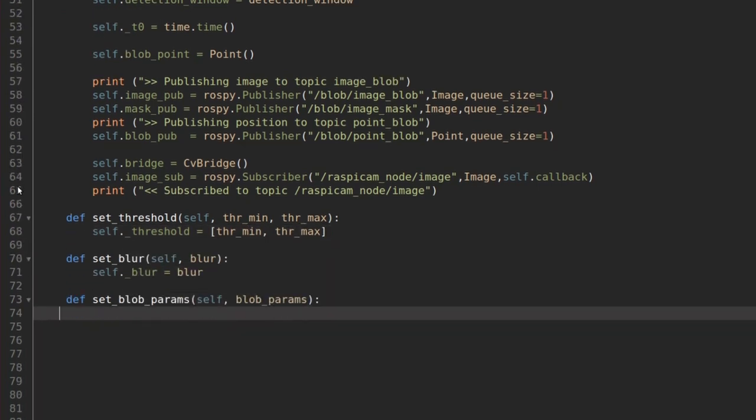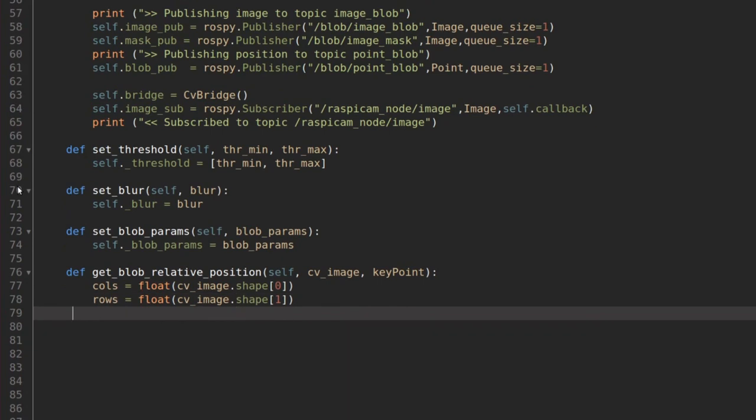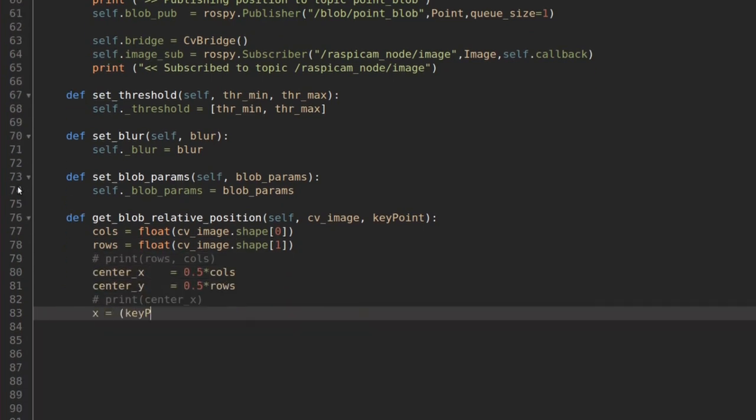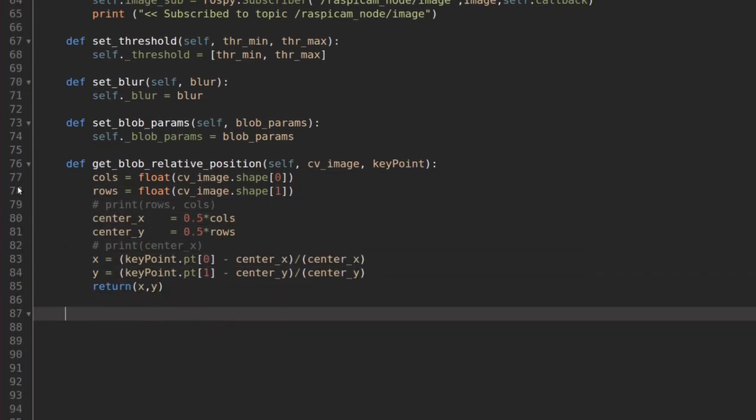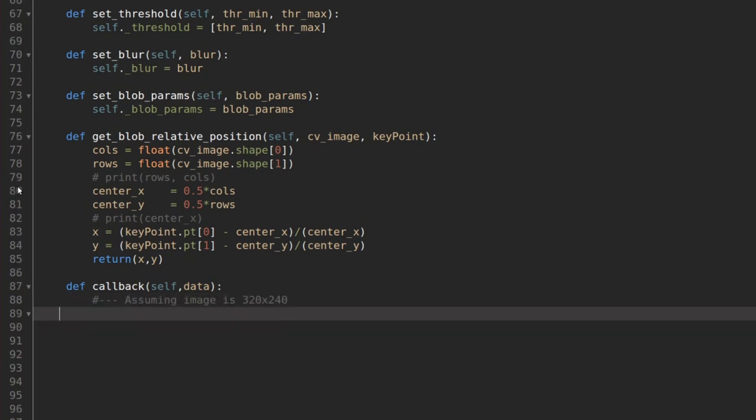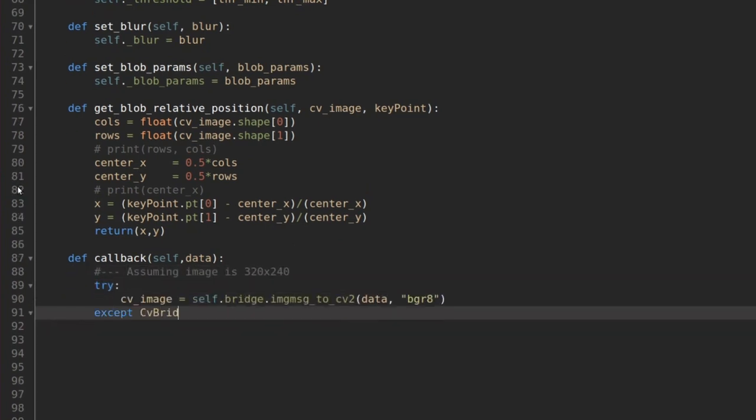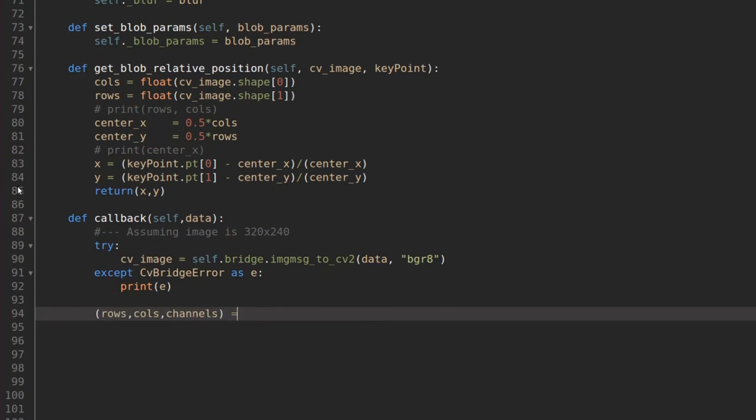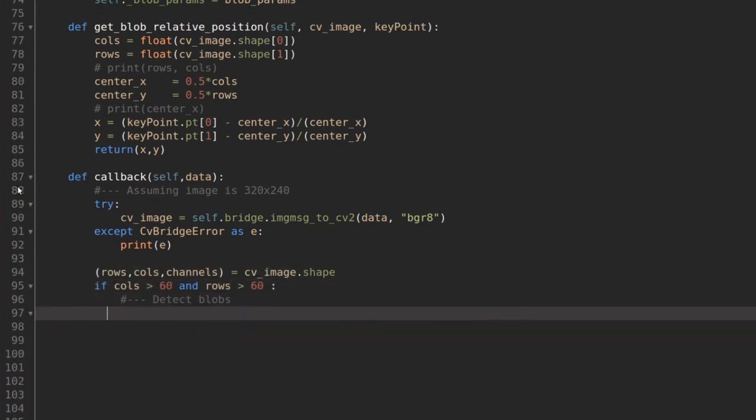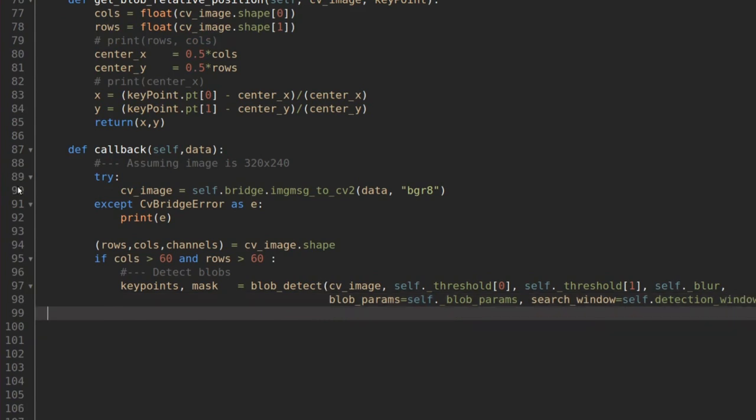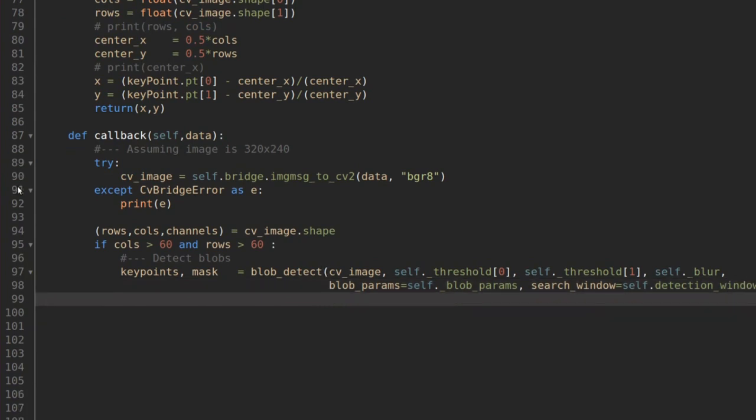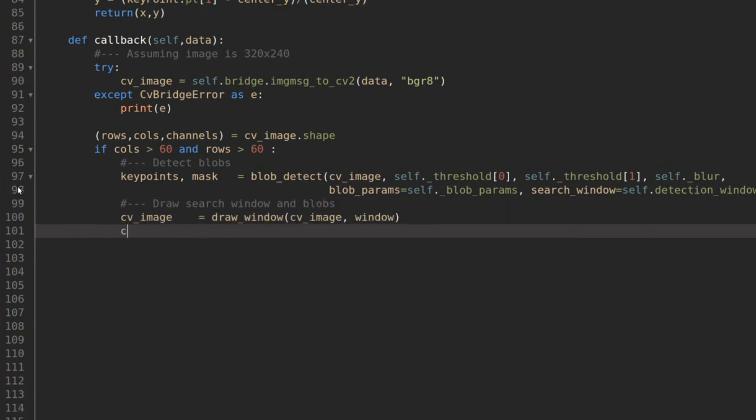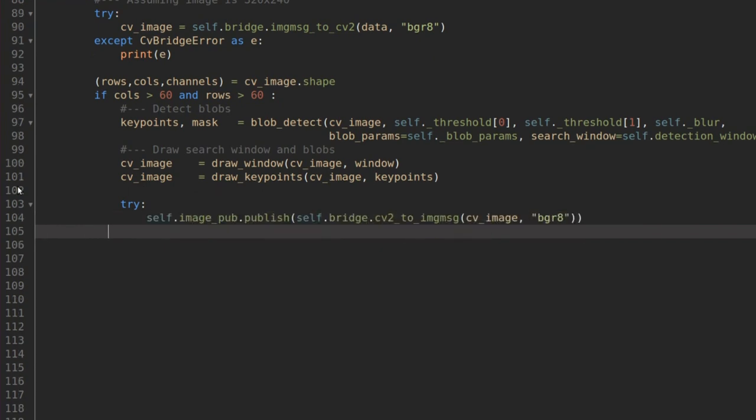Now we define some useful functions for changing the detection parameters on the fly. And last we define the subscriber's callback function. Here we use the imageMessageToCV2 function of the CVBridge package to convert the ROS image into an OpenCV frame. And from here is all OpenCV. We pass the image to the Blob Detector function and we obtain the key points and the detection mask. Then we call all the functions defined in the Blob Detection library for drawing the frame and the detection window. Finally, we publish both the mask and the frame.